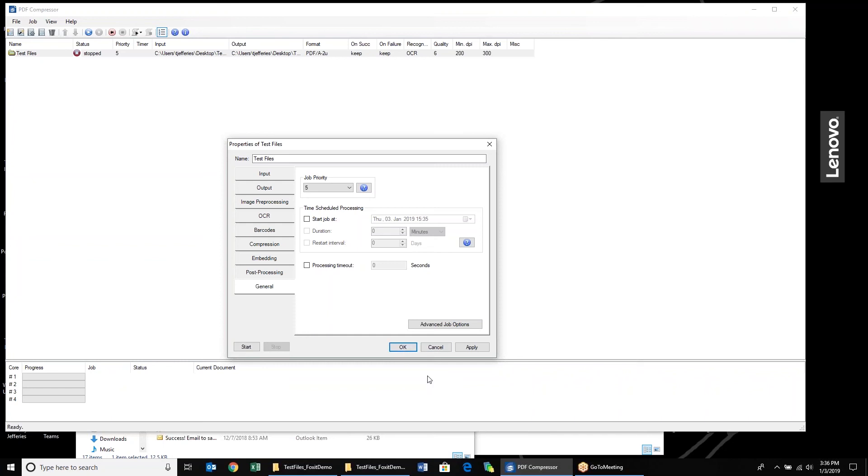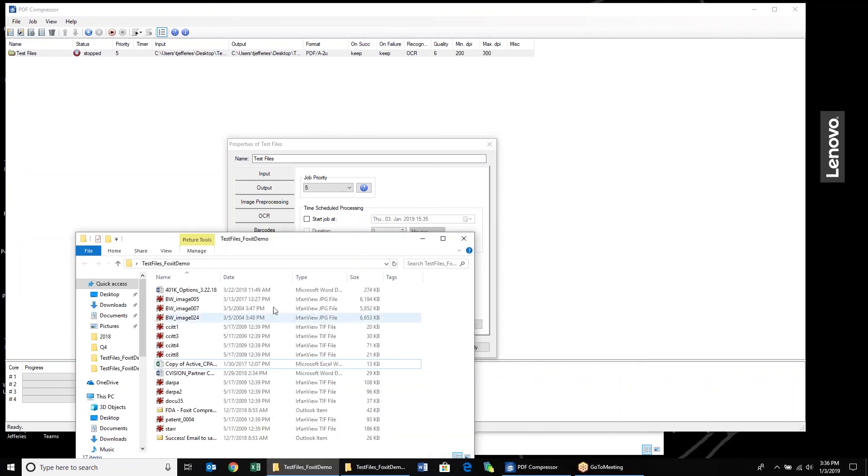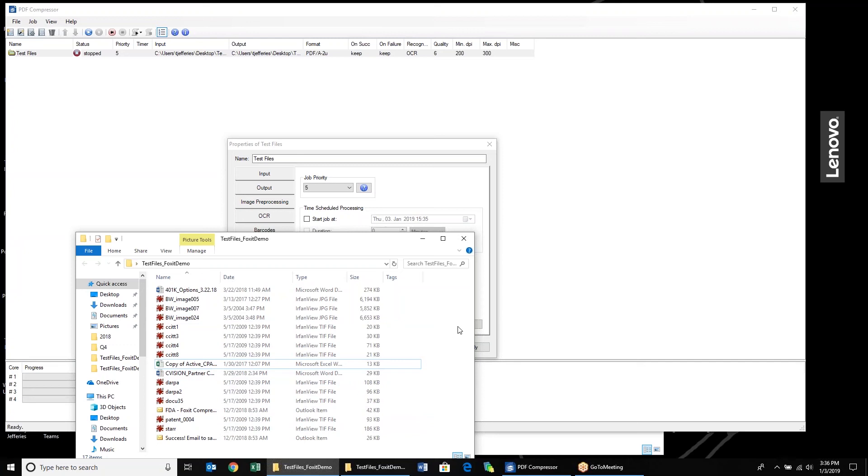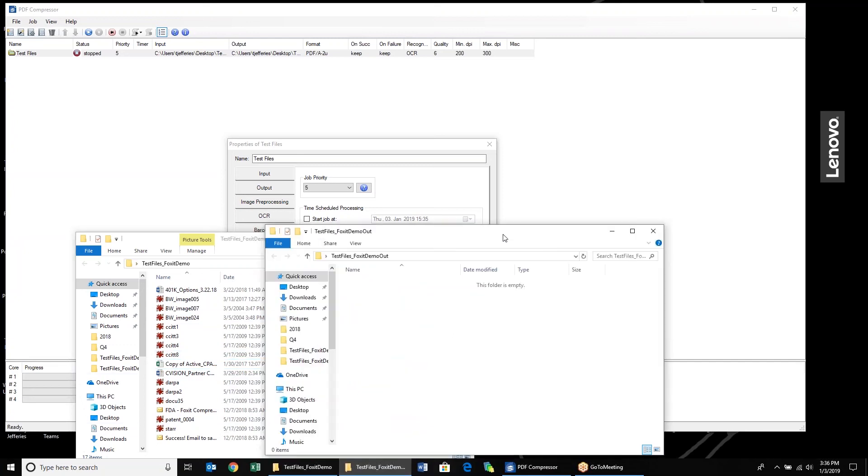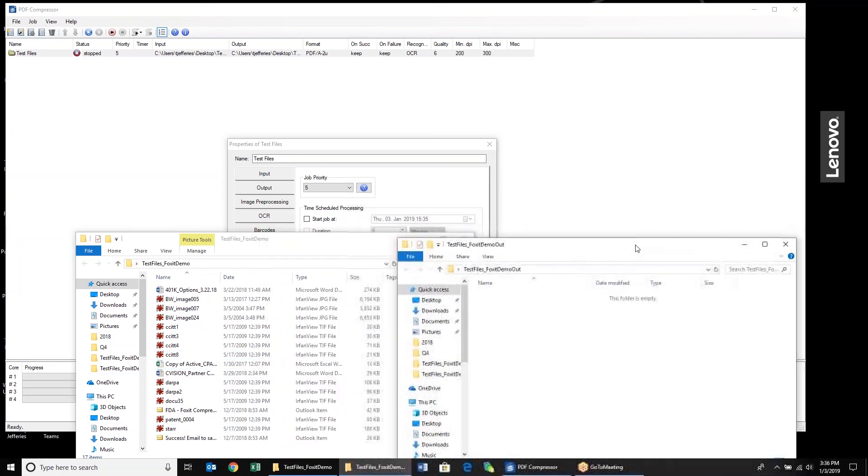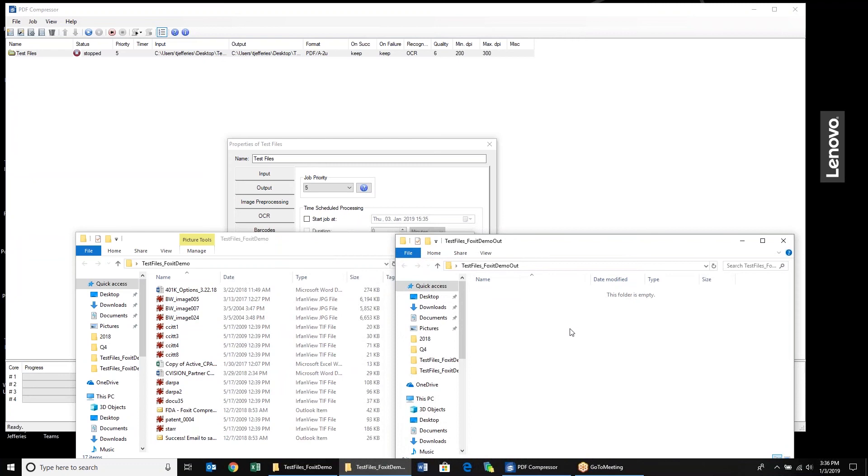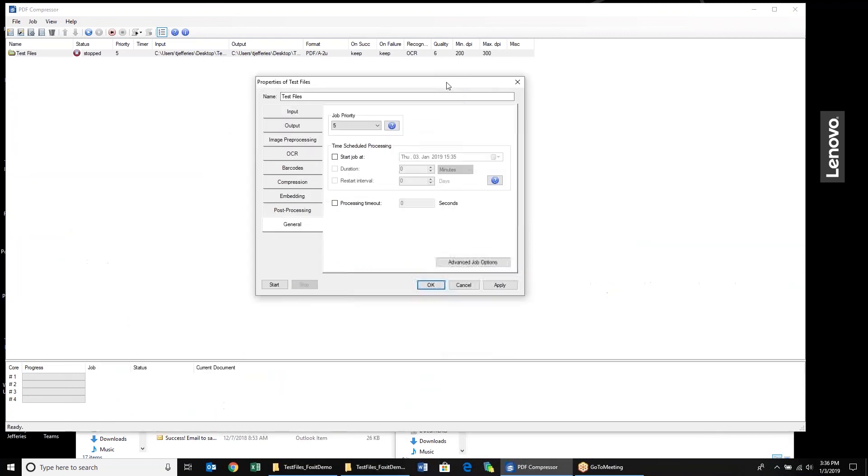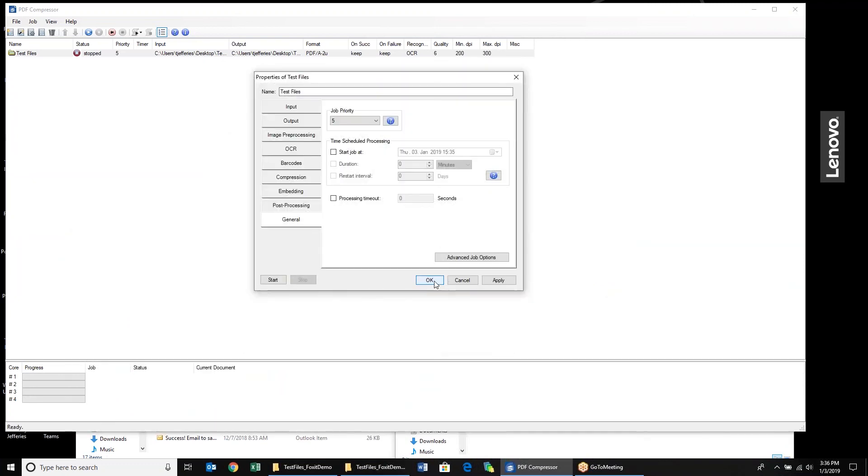Before I run this, I'm just going to show you some of the files that I'm going to process. I have a number of different JPEG, TIFF files, Excel documents, Word documents, and a few emails here that I'm going to process today. You can see them all right here. And then I have my output file folder here. I haven't processed anything yet, so we'll start that now.